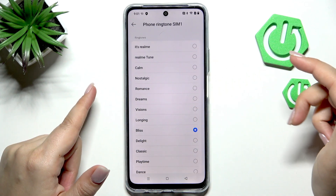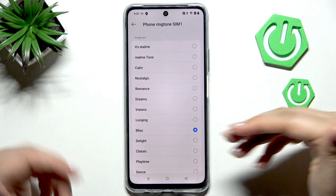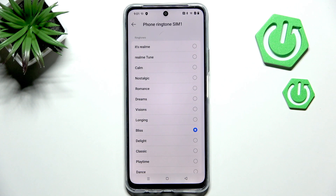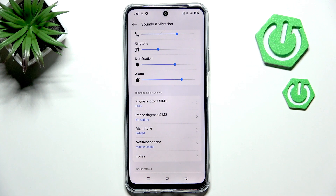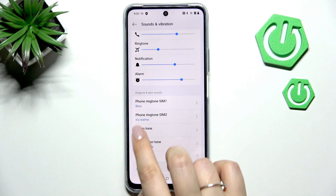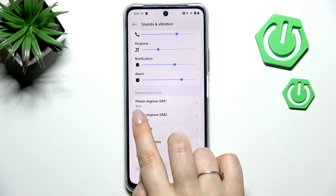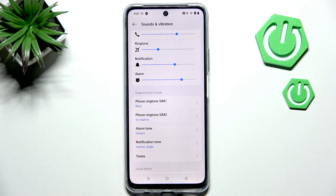Let's pretend I want the Bliss option to be set as my ringtone. Just make sure that it is marked and go back — you do not have to confirm anything. As you can see, it is immediately reflected right here, which means that from now on your device will use the chosen ringtone to notify about incoming calls.